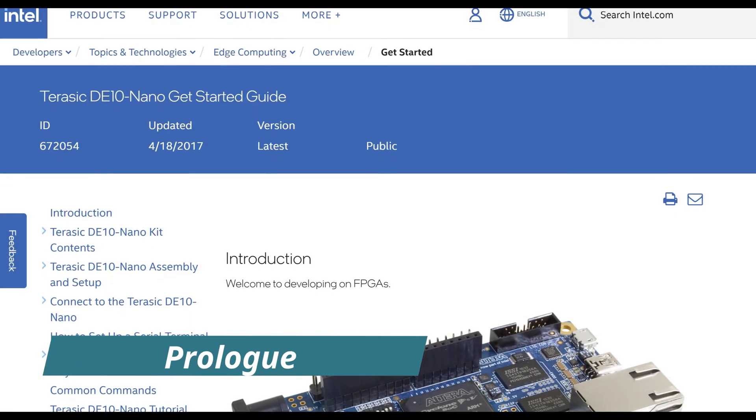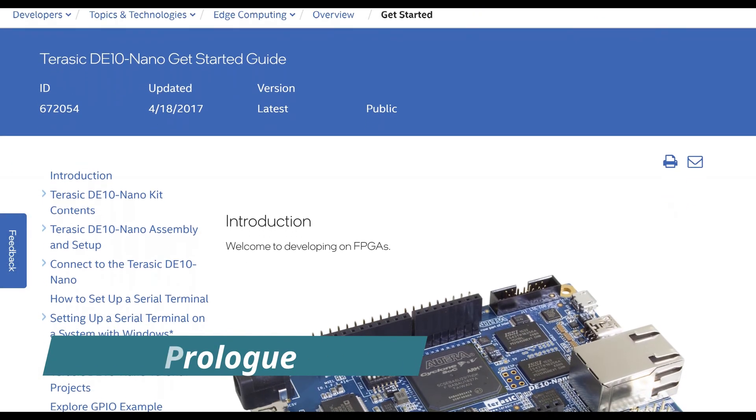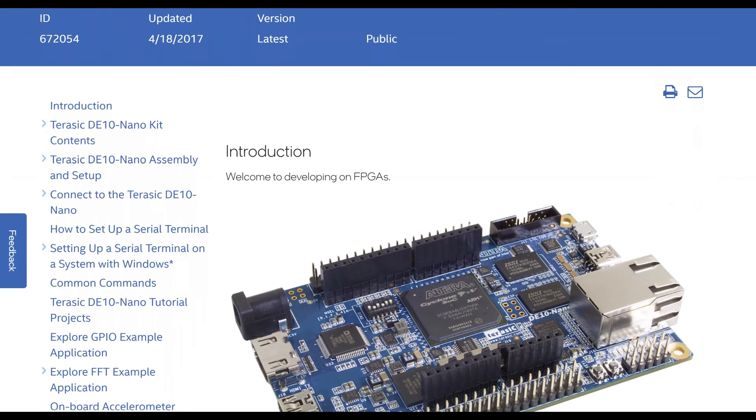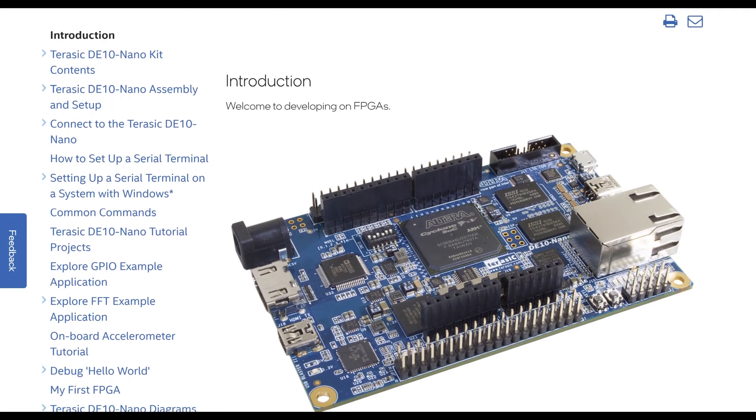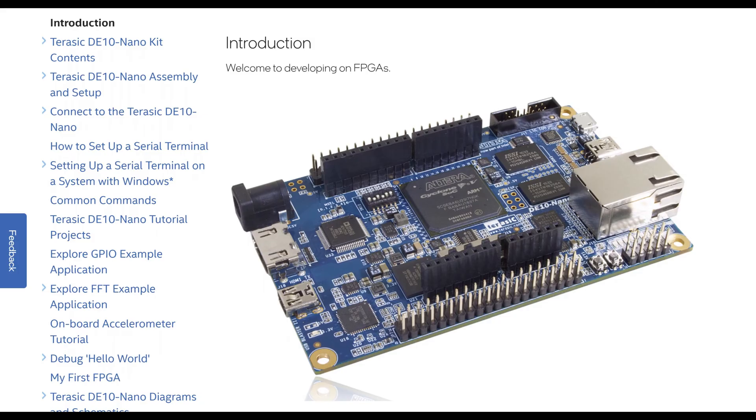Hey, how are you doing? In this video, I'm going to show you the MiSTer FPGA-based retro game console that I built using the DE10nano FPGA DevBoard.